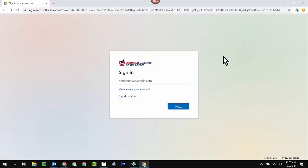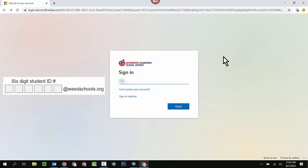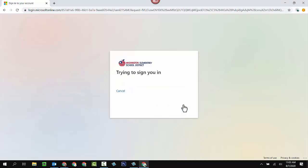Now, because we use Microsoft to authenticate all of our Google accounts, you have to type in the student's email address a second time. Click on the next button again.